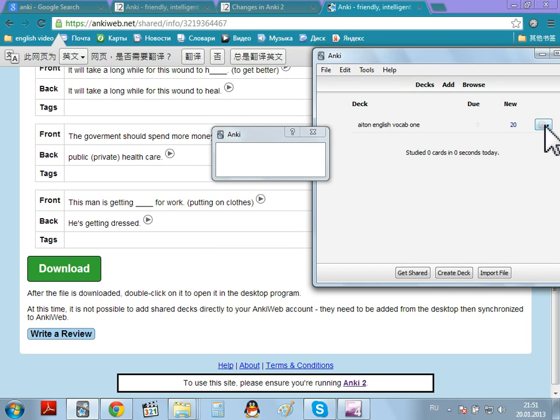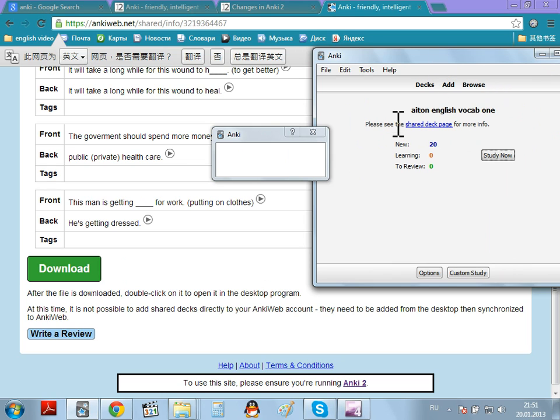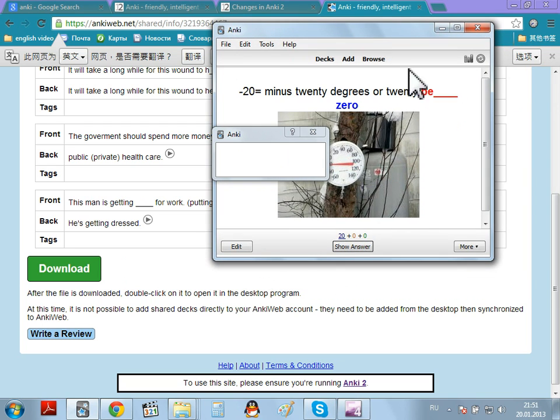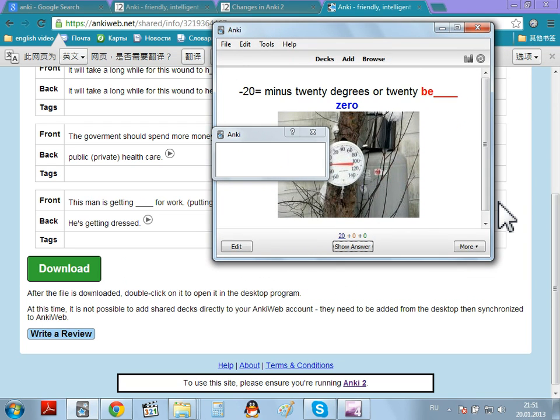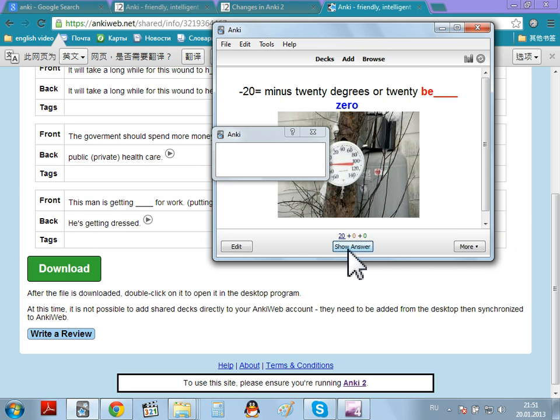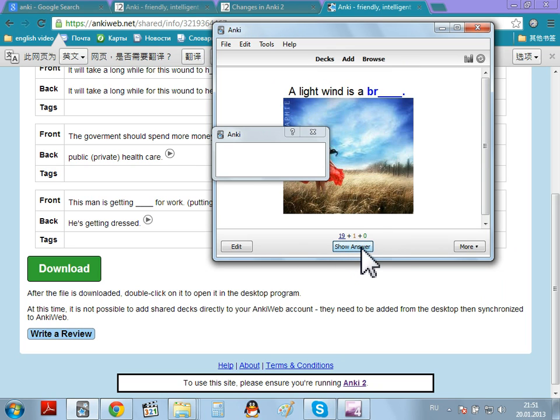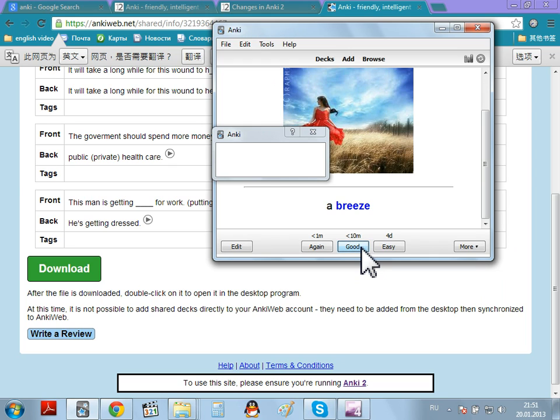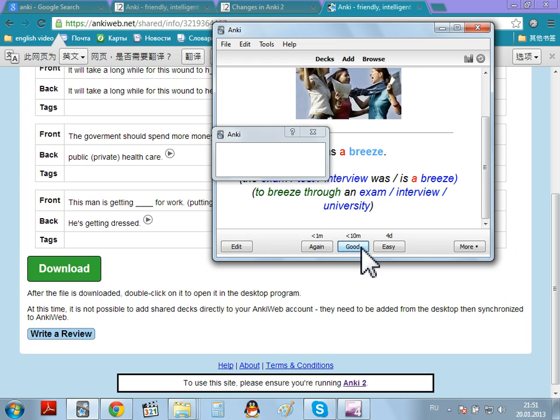Okay. I'm not sure why that's not closing. But here it is. New. So, we can come into 8 in English Vocabulary. Study now. And here you have. Okay. And then you repeat it as normal. A light wind is a breeze. A breeze. The exam was a breeze. It was a breeze.